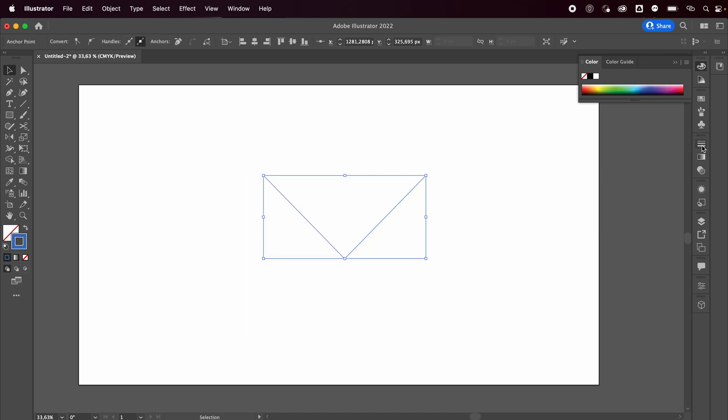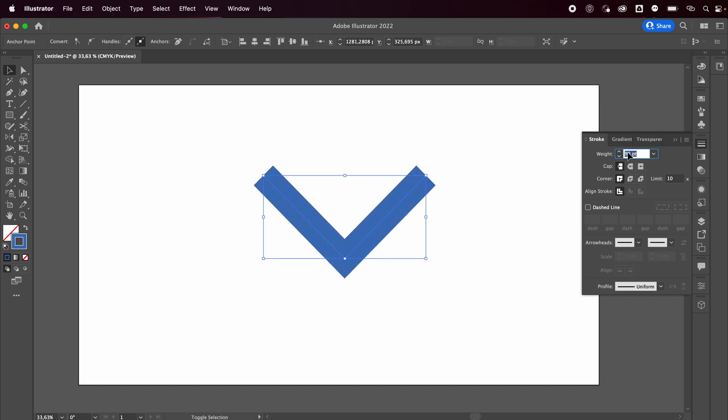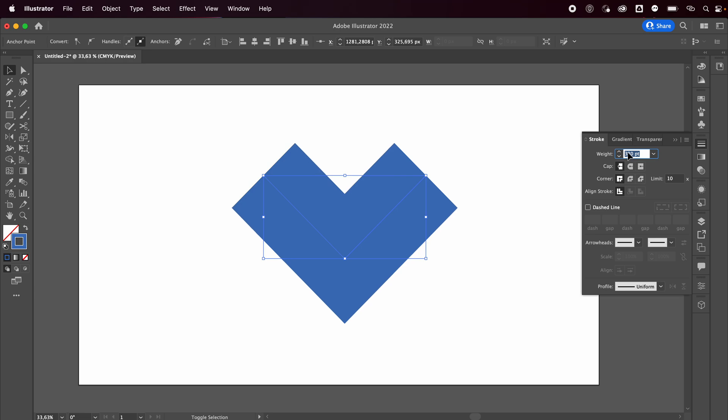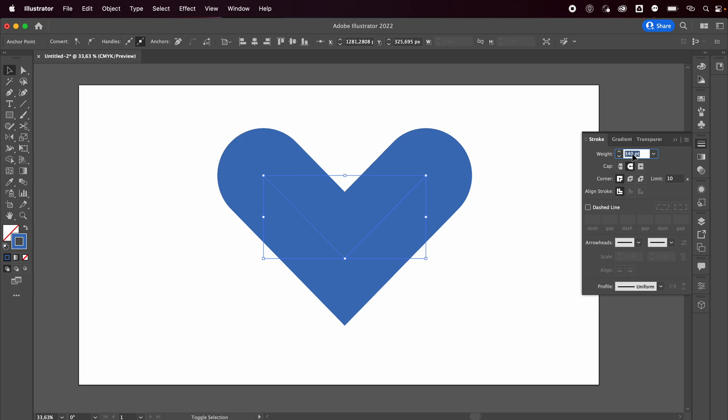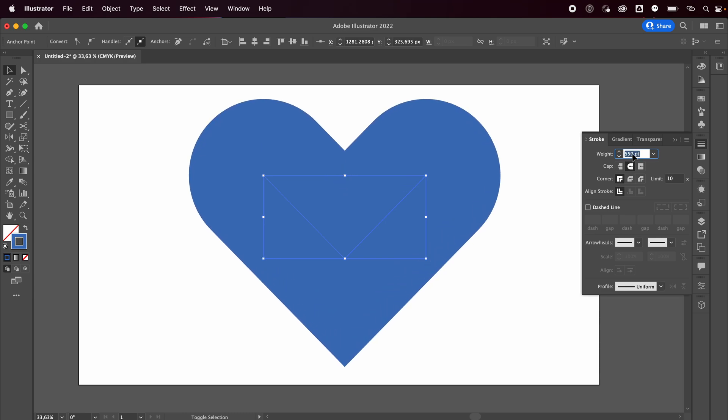You want to open up your stroke panel and add a bunch of weight, and then change the cap to round cap. That's how I make hearts - super easy. Adjust the weight till you're happy with your heart.